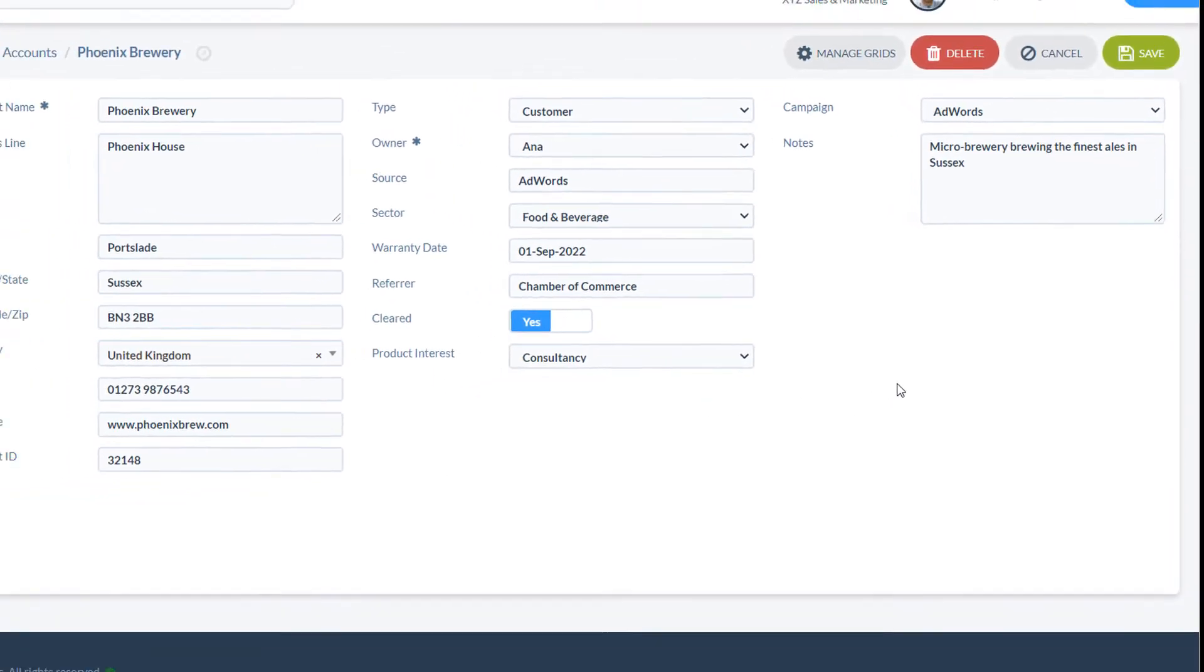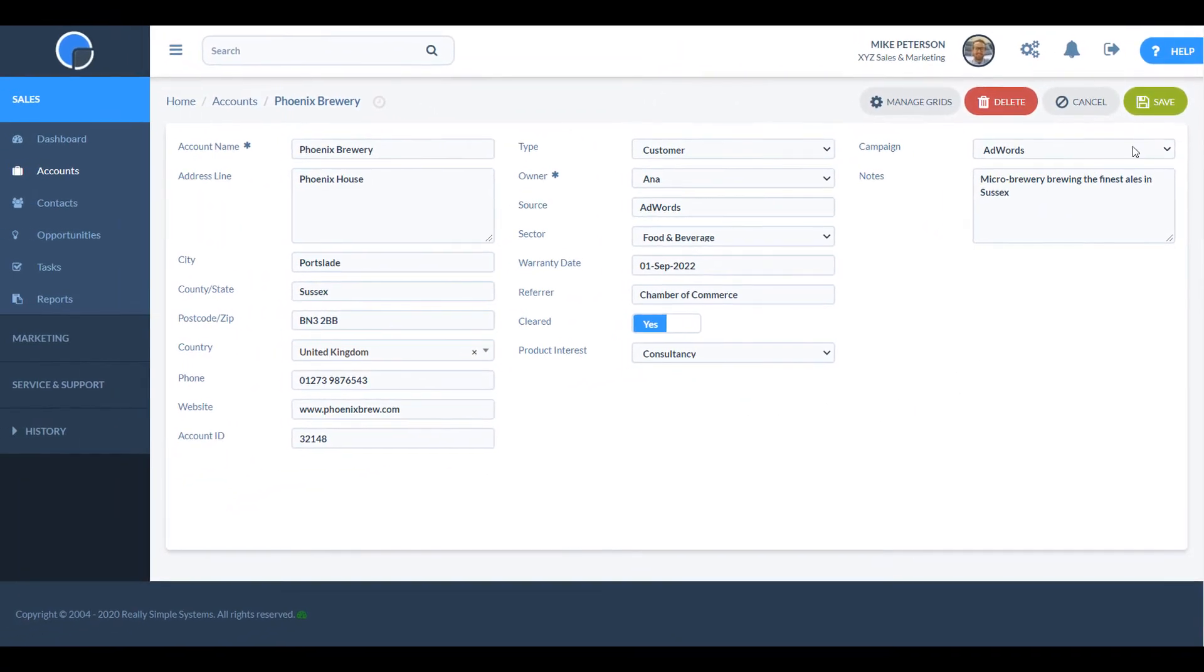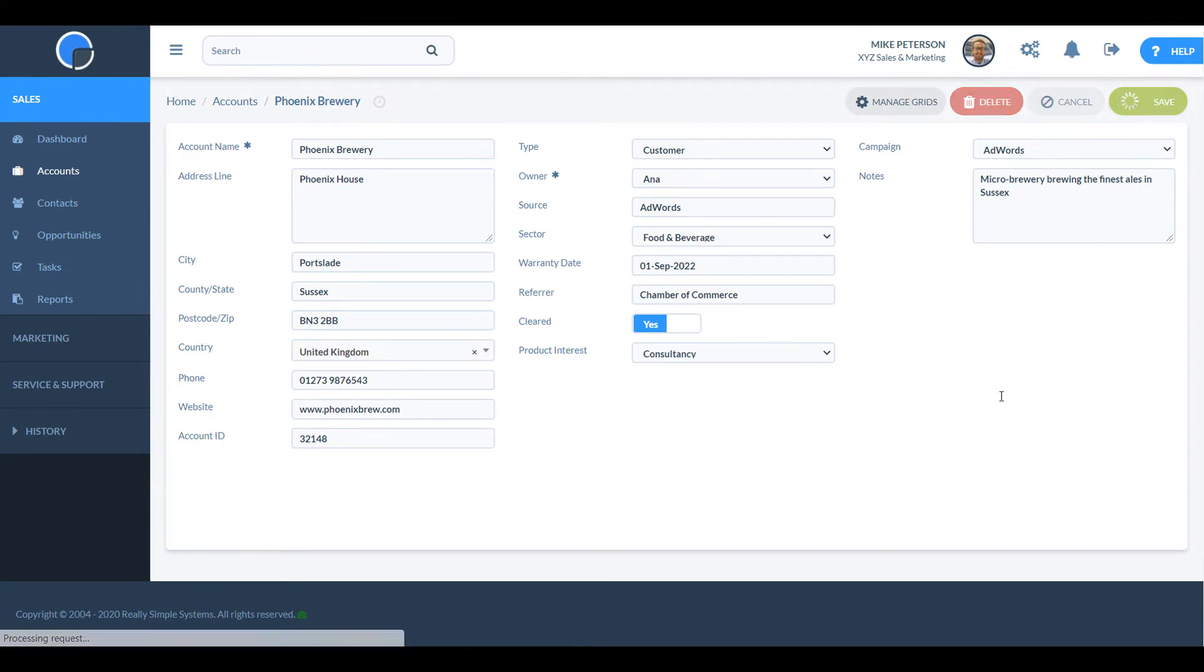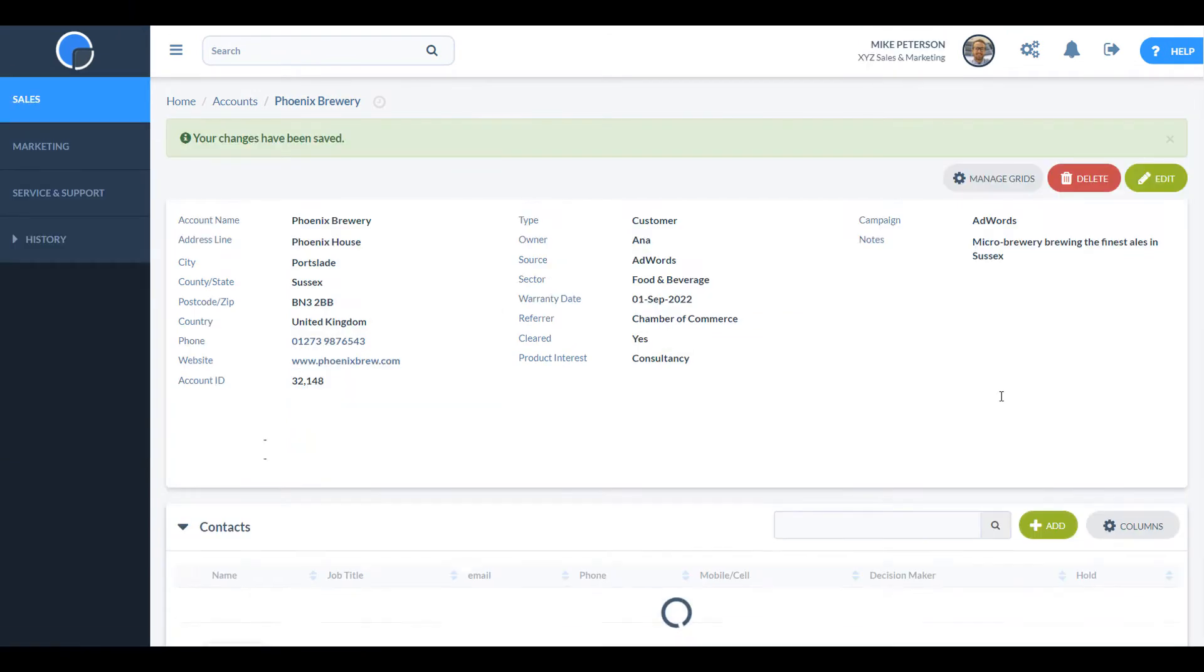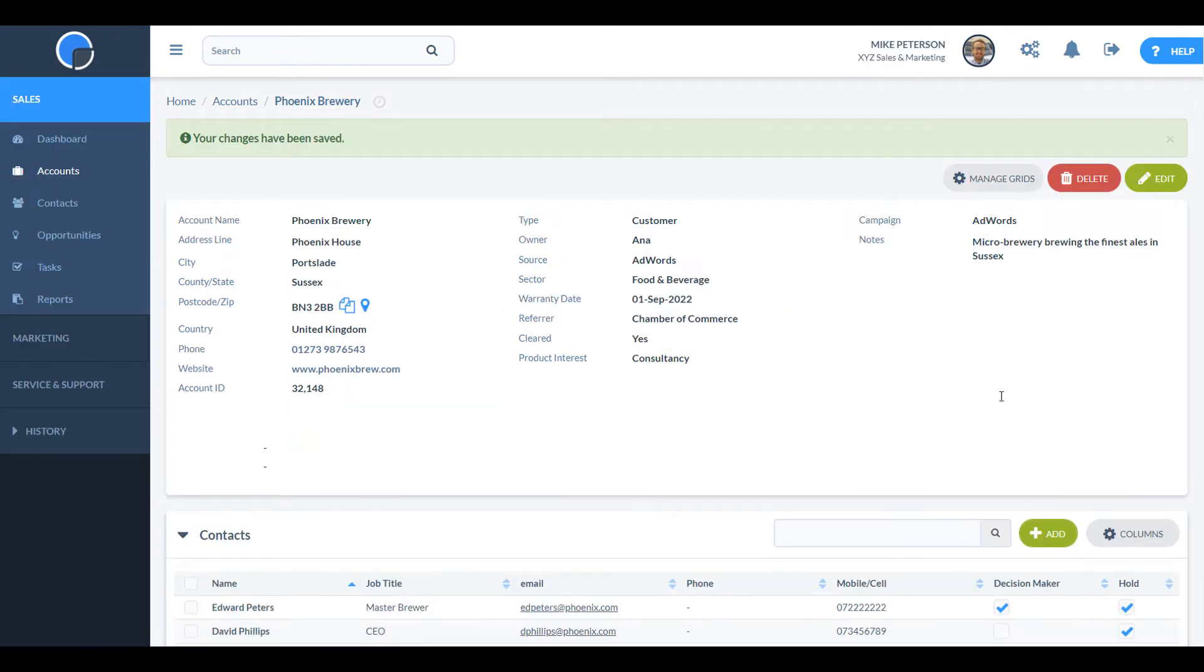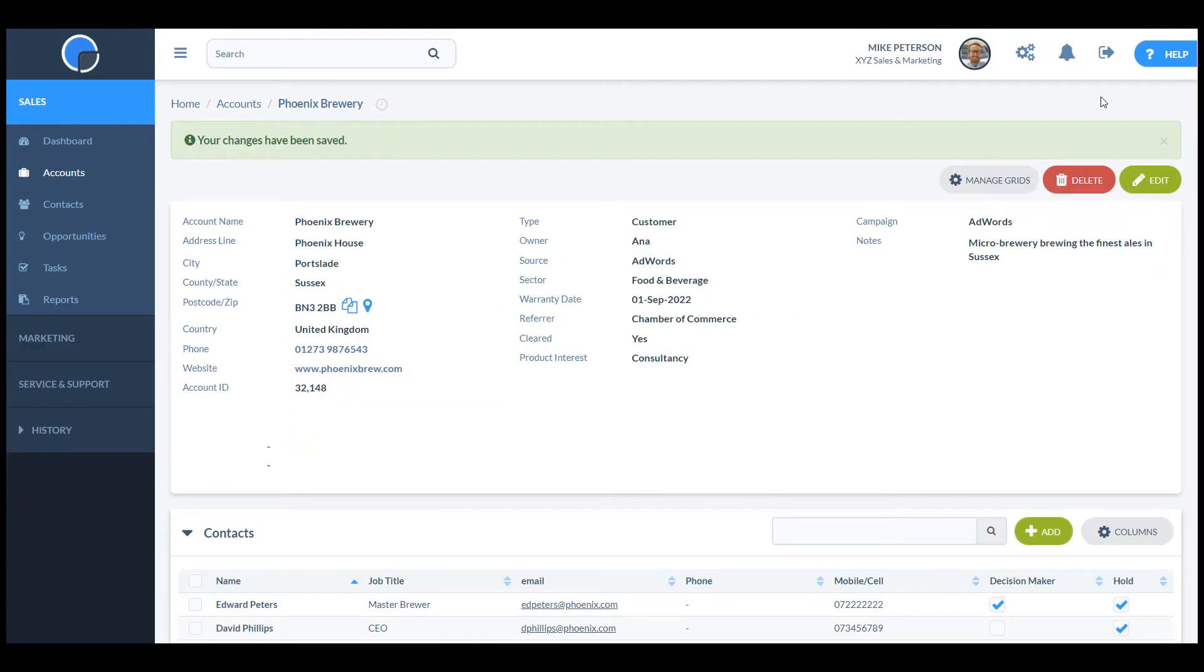You can turn off or change most of the standard fields too. Let's say I want a new field called headcount to the account page.